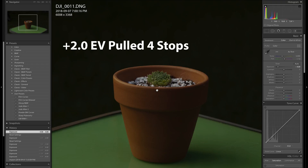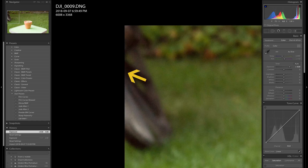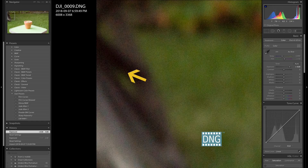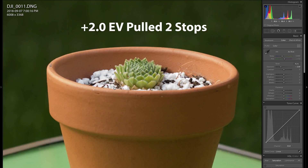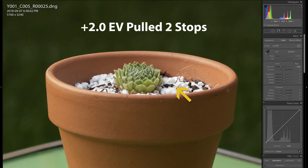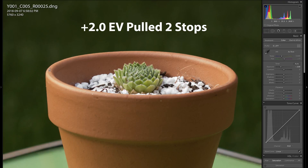Interestingly, exposure-wise, CinemaDNG exhibits truer blacks with less chroma noise when pushed, but luma noise levels are similar. What is incredible is that on both the CinemaDNG and still image, I can easily pull out one and a half stops from the highlights. Overexposed by a stop? No problem — less noise. Amazing.